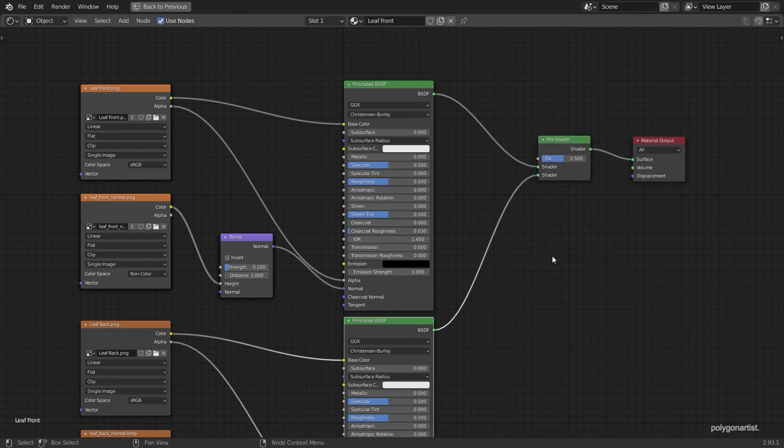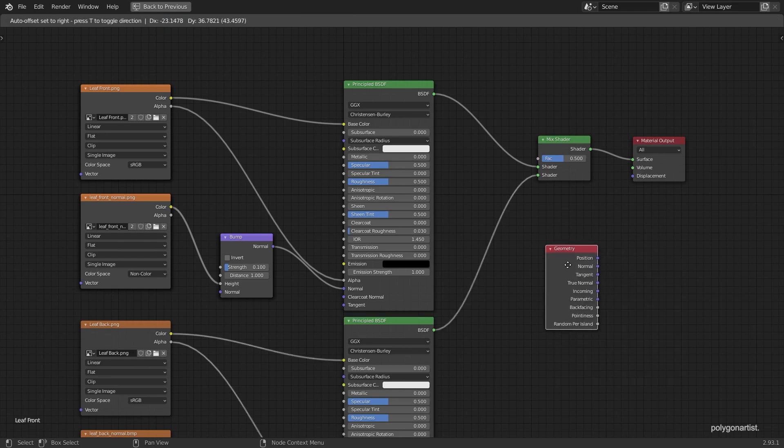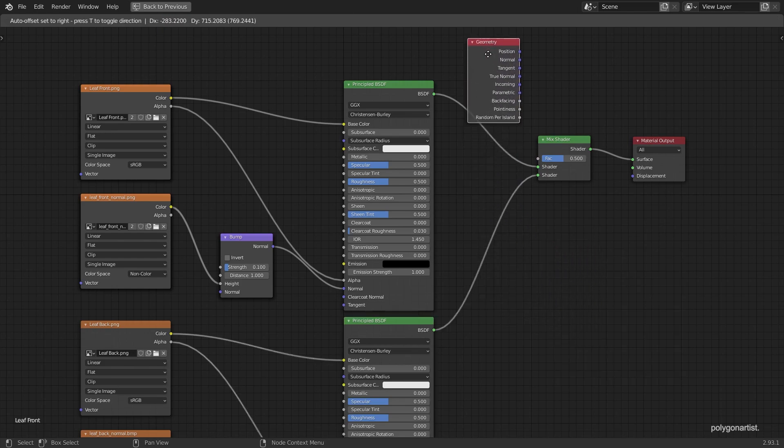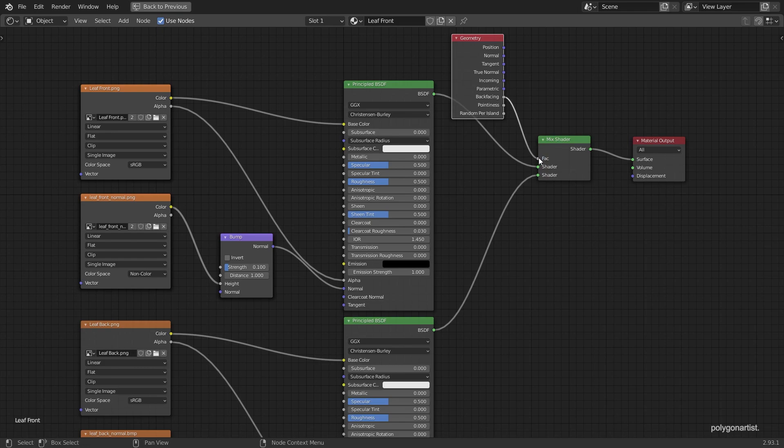And finally I'm going to add a geometry node. This will allow us to assign our back and front facing textures to our object. Now to assign the textures correctly it's very important that we select the back facing output of this node and plug it in to the factor.